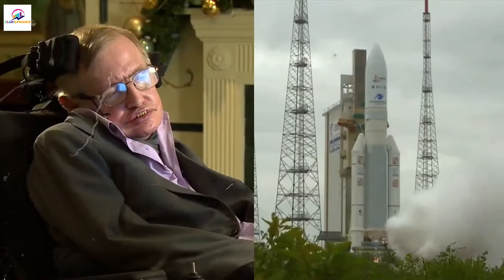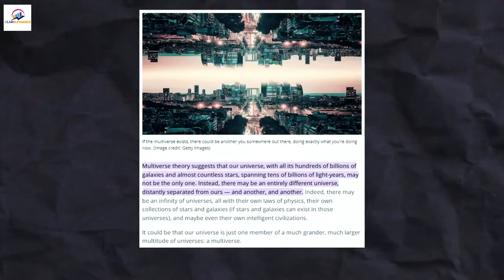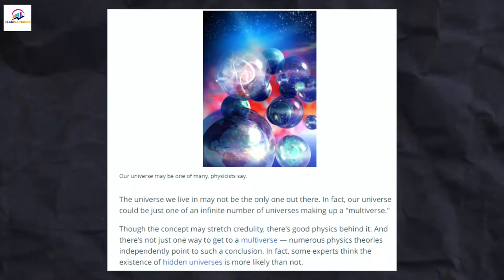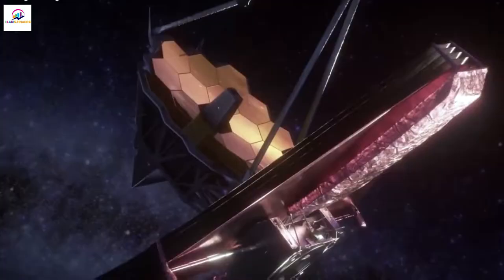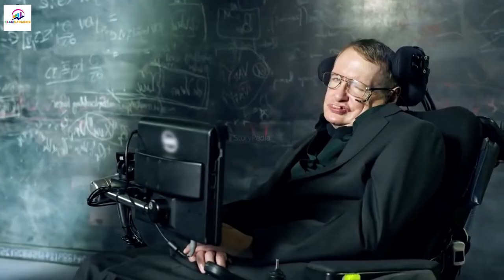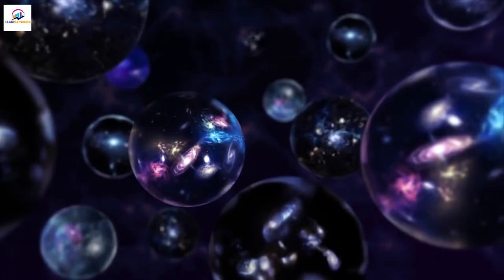Hawking worked on one of these ideas right up until the day he died. In this work, he made a case for a theory called the multiverse, which says that a copy of you existed in a different universe. What is this theory and will the James Webb Space Telescope finally prove Stephen Hawking's theory of the multiverse?